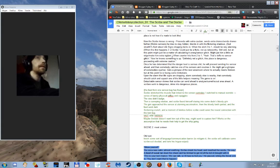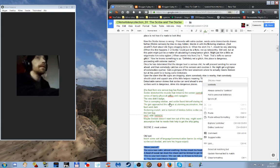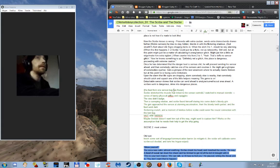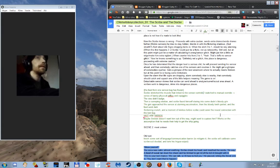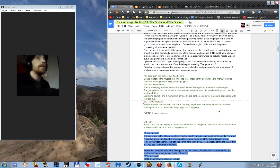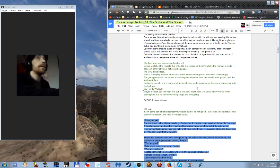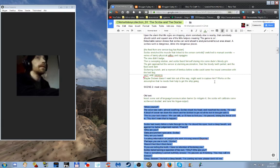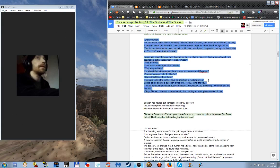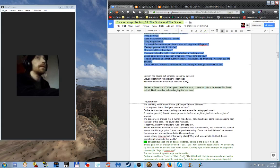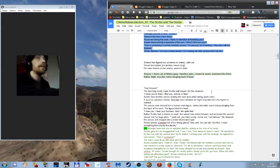And then comes the point where he learns that there is somebody else there. Or like not just somebody but one of the existing life signs gets snuffed out. And then Scribe stretched the muscle that linked to the sensor controls. Something something override. The view didn't budge. Then a sweeping rotation. And Scribe found himself staring into the bloody grin. So basically this is where Sixteen has caught his external sensor and is crushing it between his teeth.